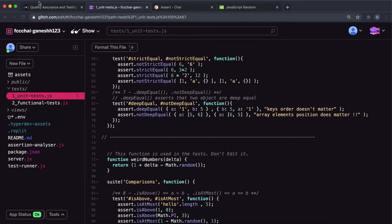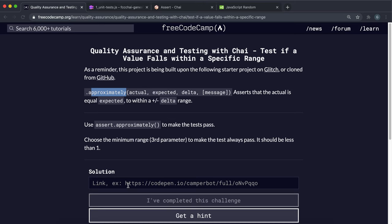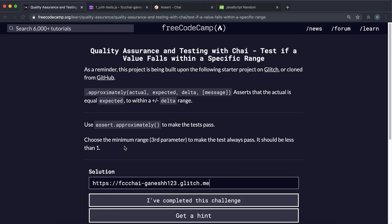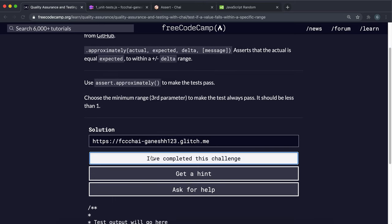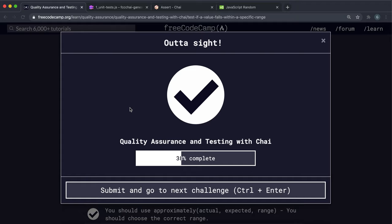So that should be it really. We can copy this and paste it into here and submit it. Yeah, that seems to have worked.